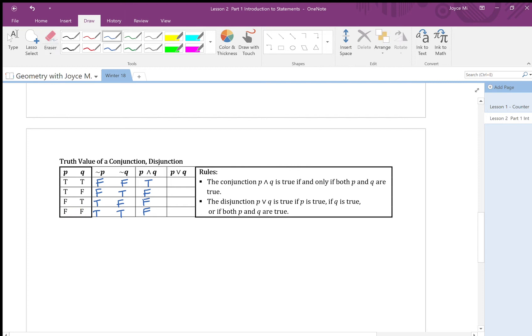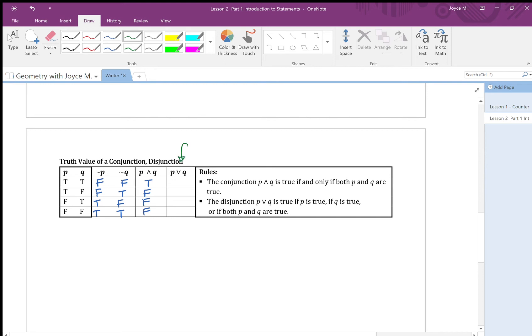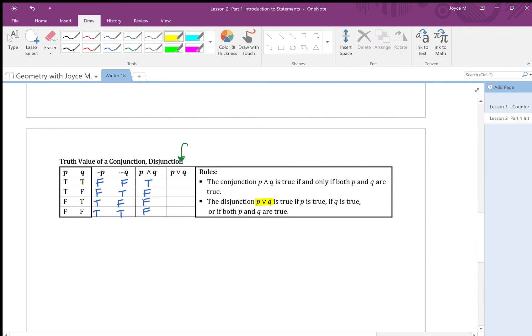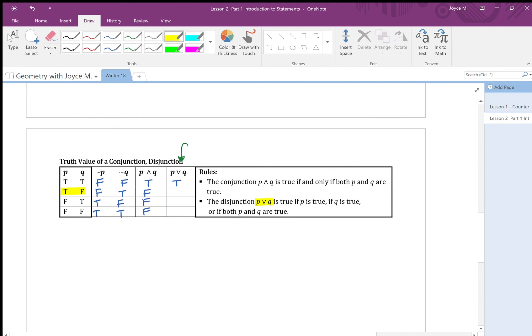Now let's look at the next column, which is called the disjunction. And the disjunction or here is true if p is true, if q is true, or if both components are true. So let's look at the first row again. The first row have true true, therefore the statement here is true. The second row I have true false. Well, if one of them is true, it's true. So therefore, this must be true.